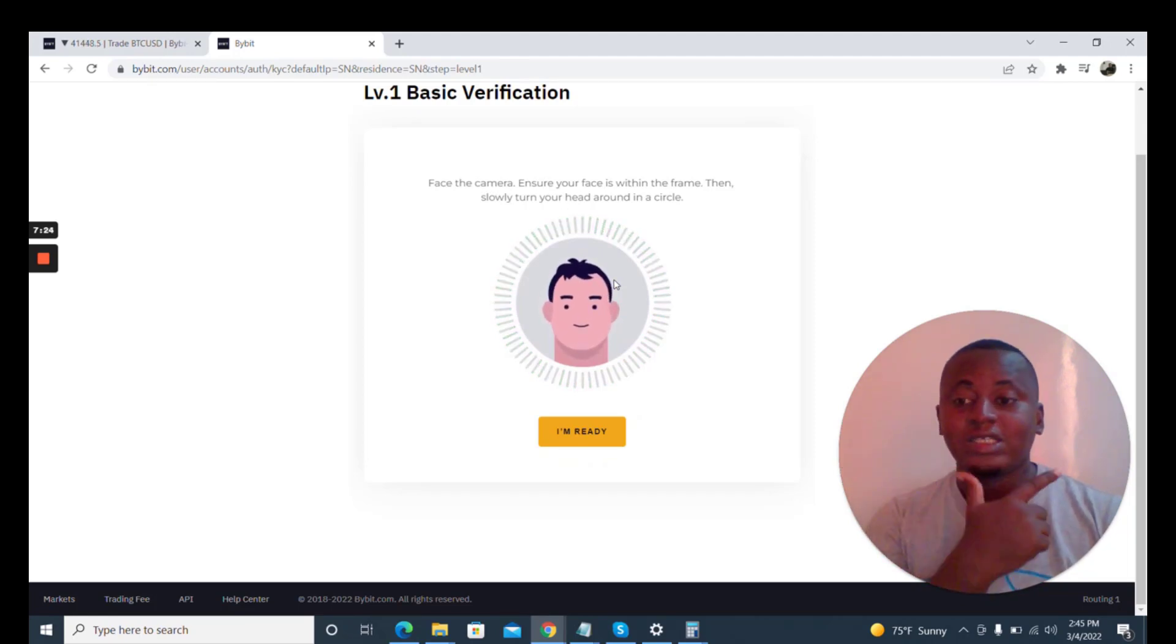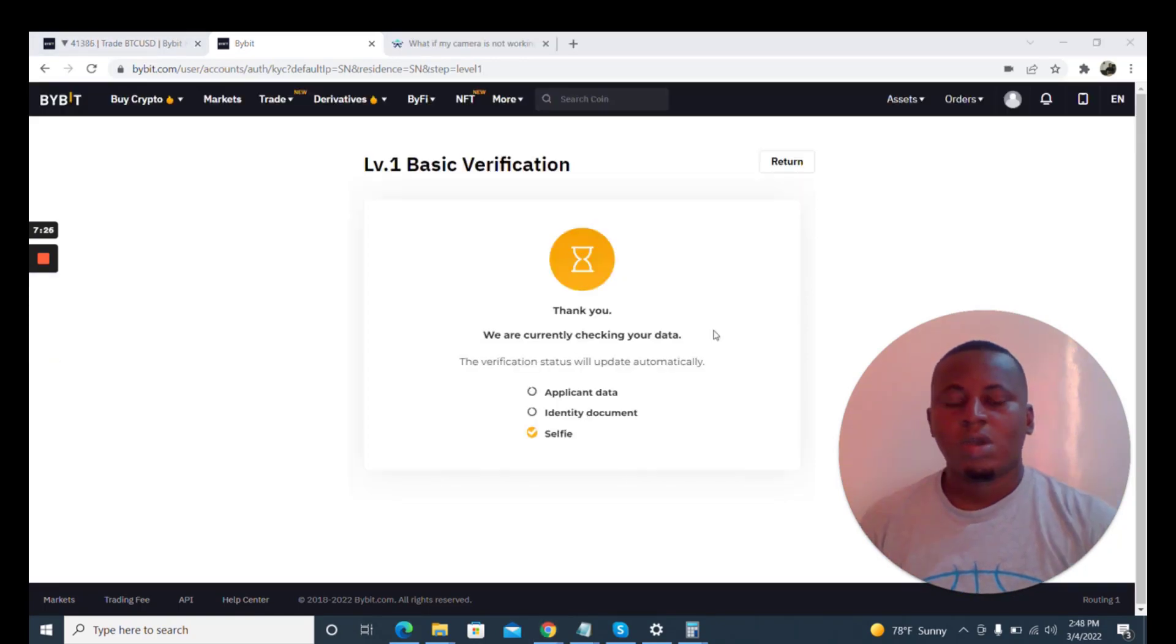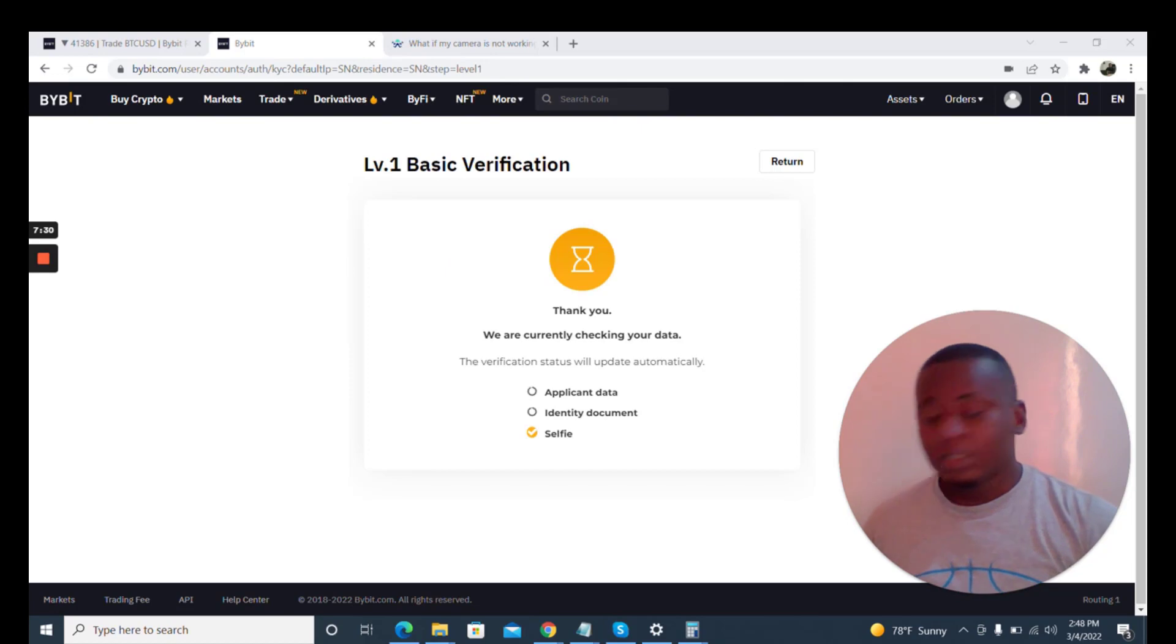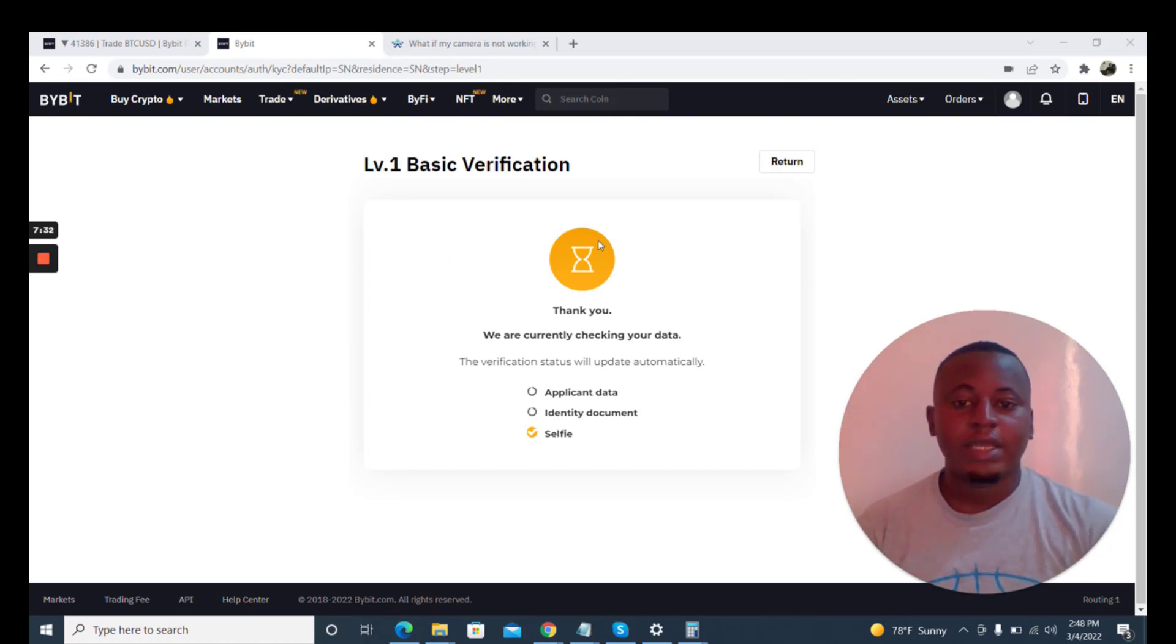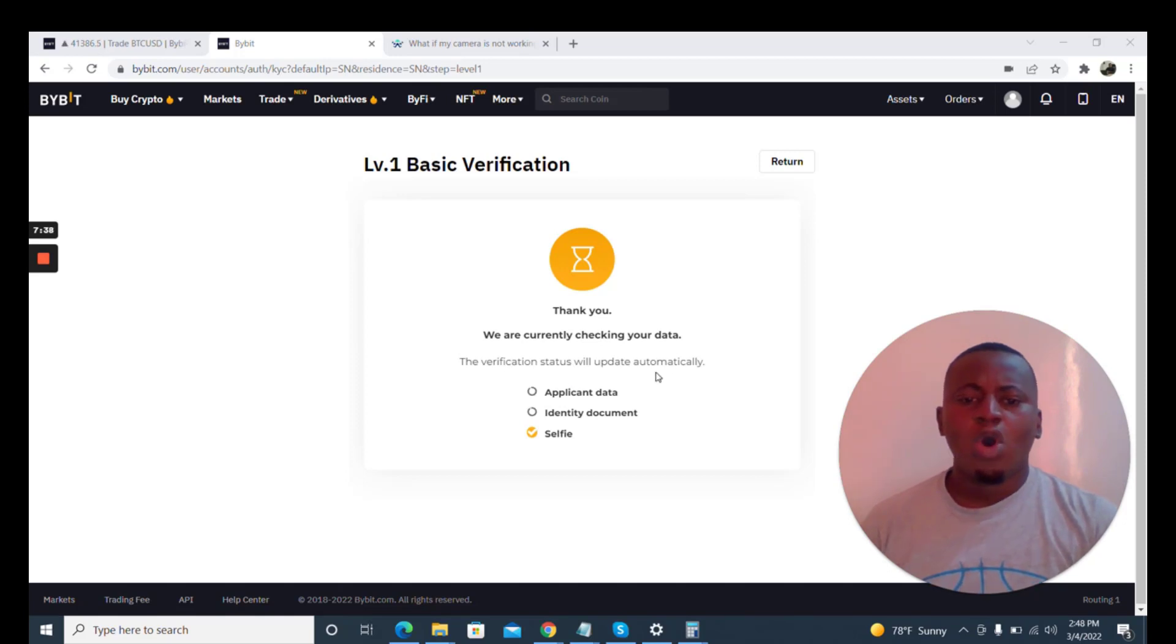So we just added the selfie verification and then you get this message: Thank you, we are currently checking your data. The verification status will be updated automatically.